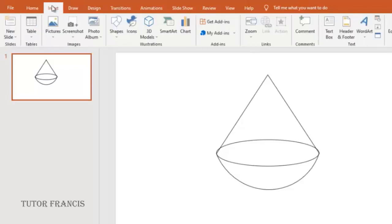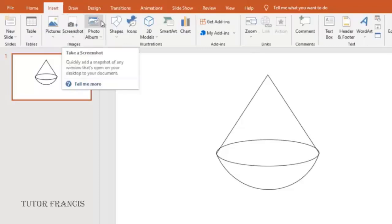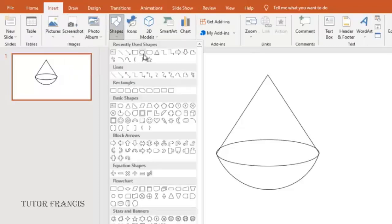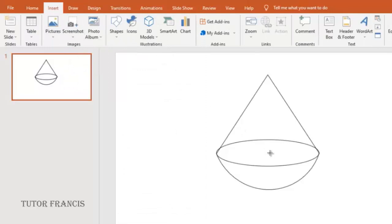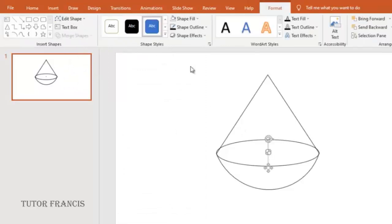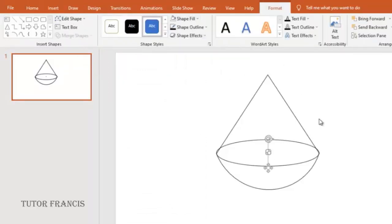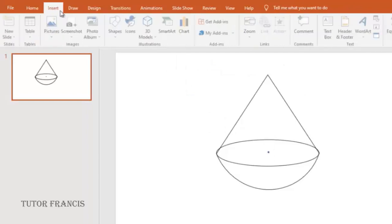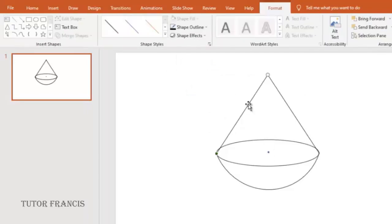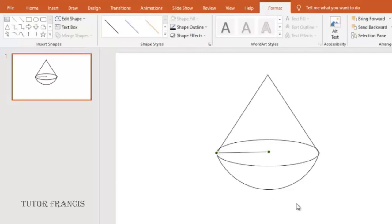You can insert more shapes to indicate the radius of the hemisphere. So that is the center of the hemisphere and its radius, another radius.